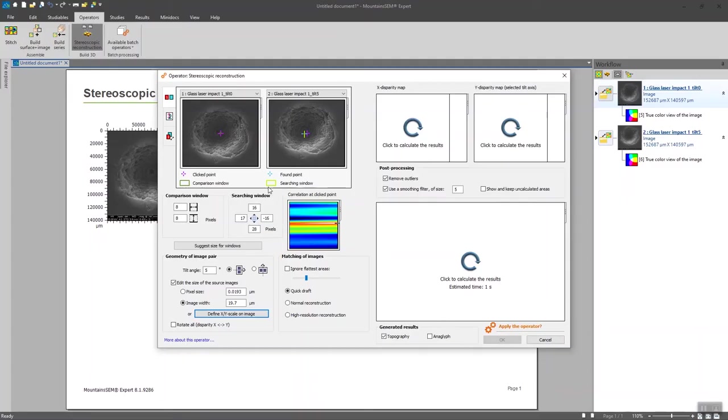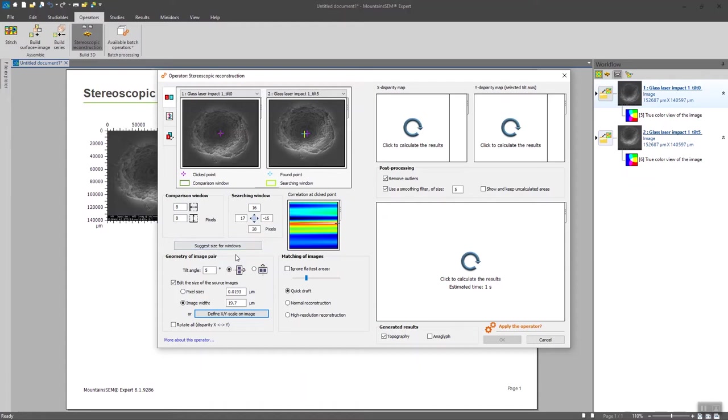The searching window is going to look for matching points between the two images. Using the suggest size for windows is going to be your best friend most of the time, since the software is going to automatically suggest a searching window by detecting the disparity between two images. So if I click on this with my two images, I notice that the searching window suggested is almost along one axis only.